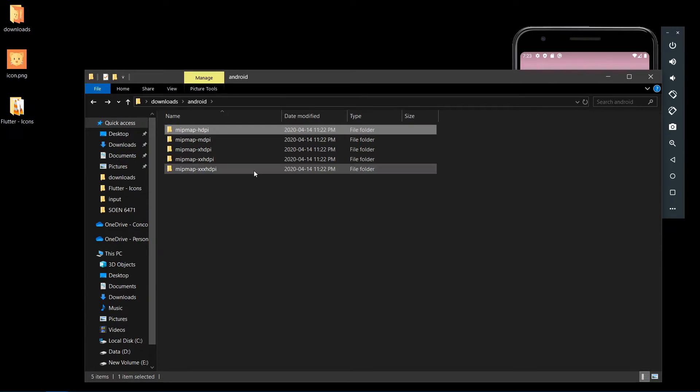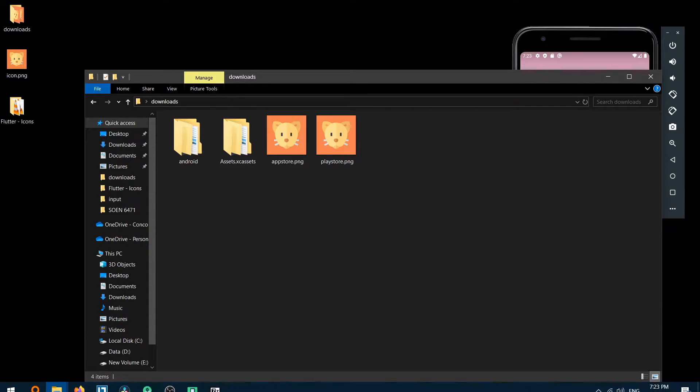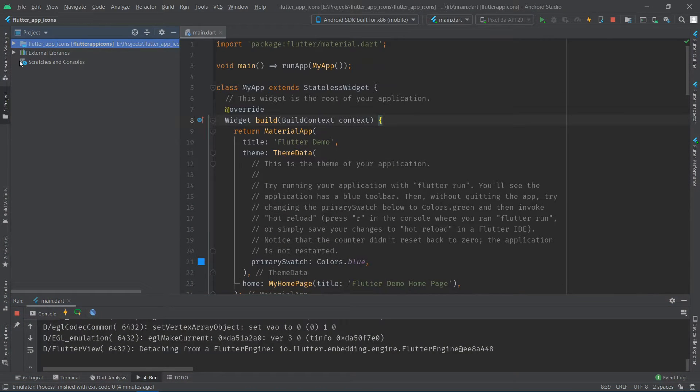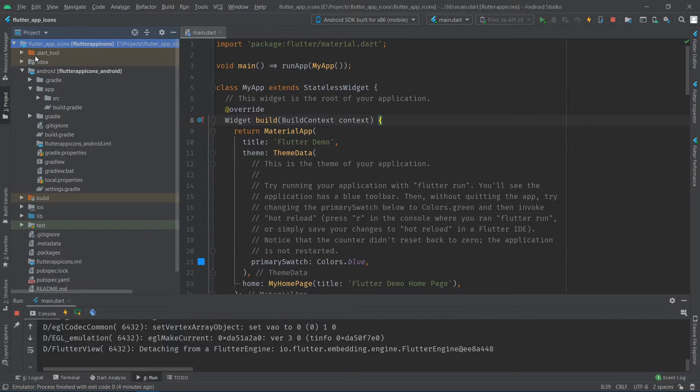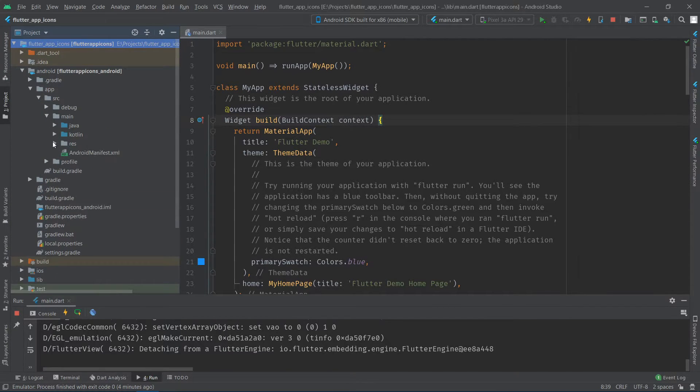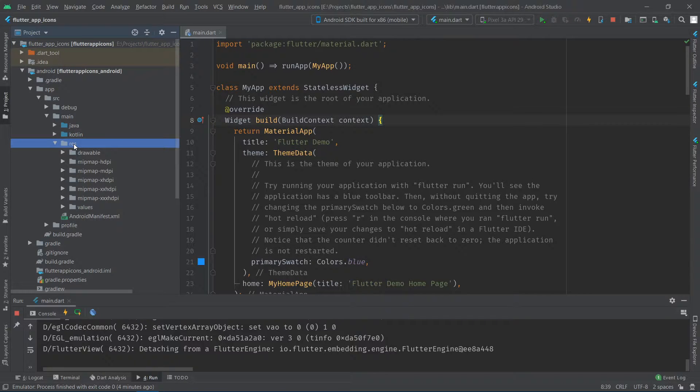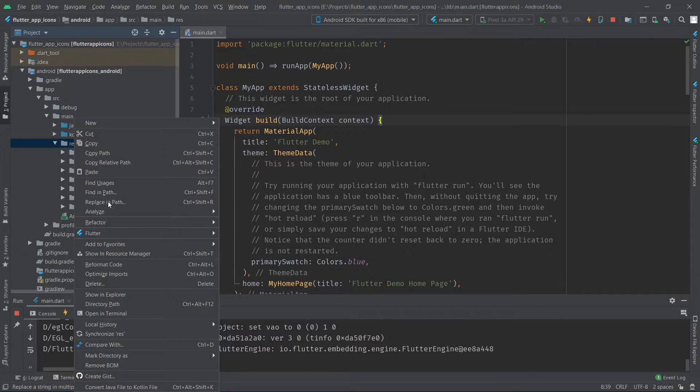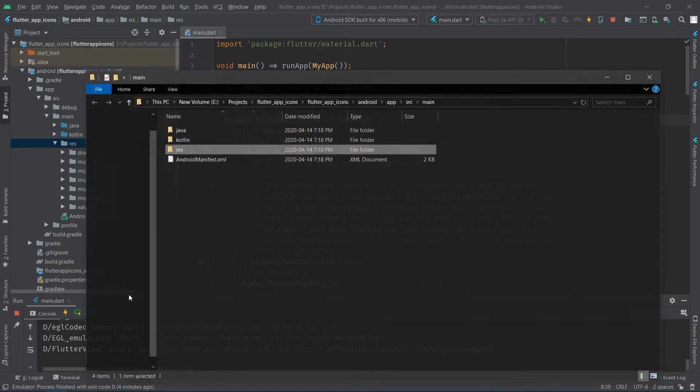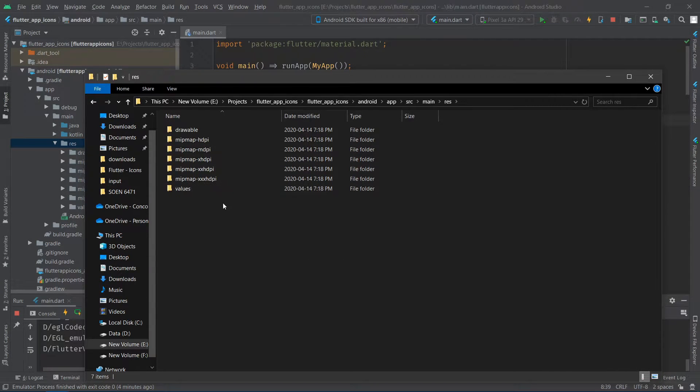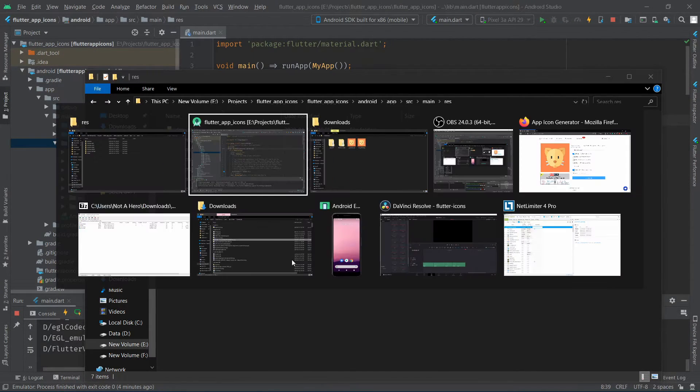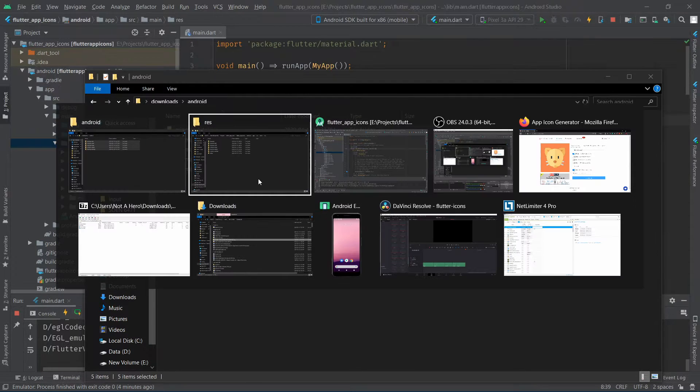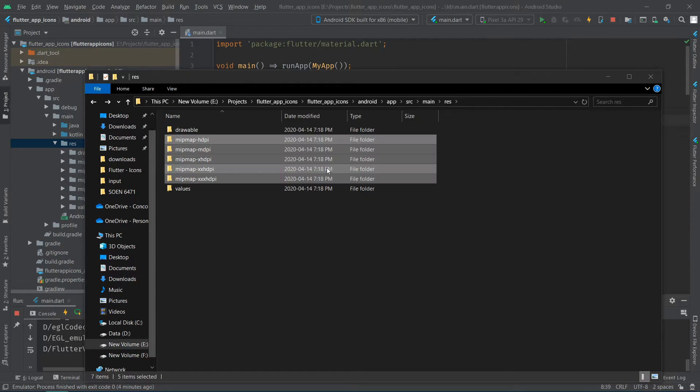To do this in Android Studio, navigate to flutter app android app src main res folder. You can see the mipmap folders with the default icons here. Now right click on the res folder and click on show in explorer to open the folder on your system. Drag and replace the mipmap folders inside your project with the ones that we just downloaded.